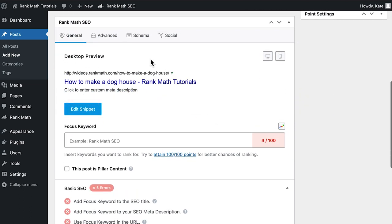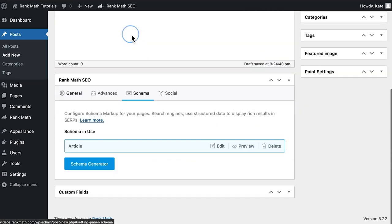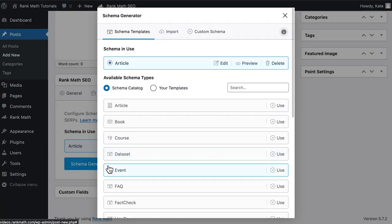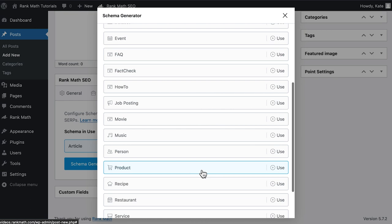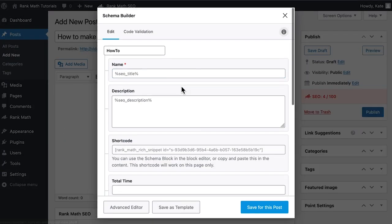Access Rank Math's Meta Box in your page editor of choice. Open the Schema tab and click on Schema Generator. A pop-up will open with a list. Select How To, which is one of the schema options exclusive for Rank Math Pro.